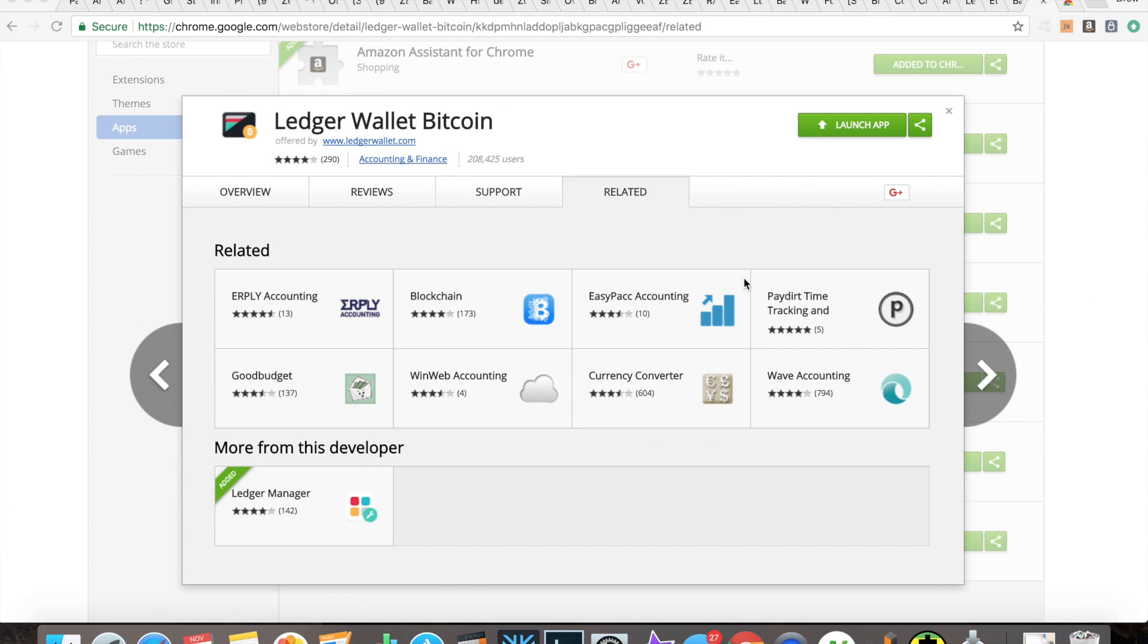Alright guys, so a total buzzkill. I'm not going to be putting Neo on the ledger blue today because they haven't ported it to the blue. It's only on the ledger nano S. That sucks. But let's talk about Komodo and I'm going to show you guys what I'm doing with that.